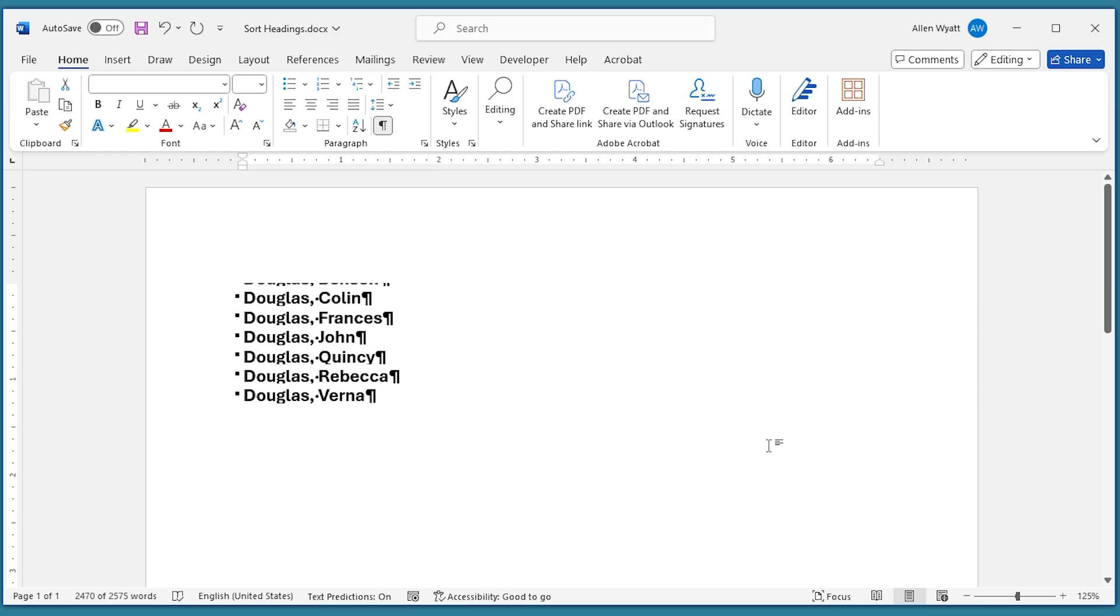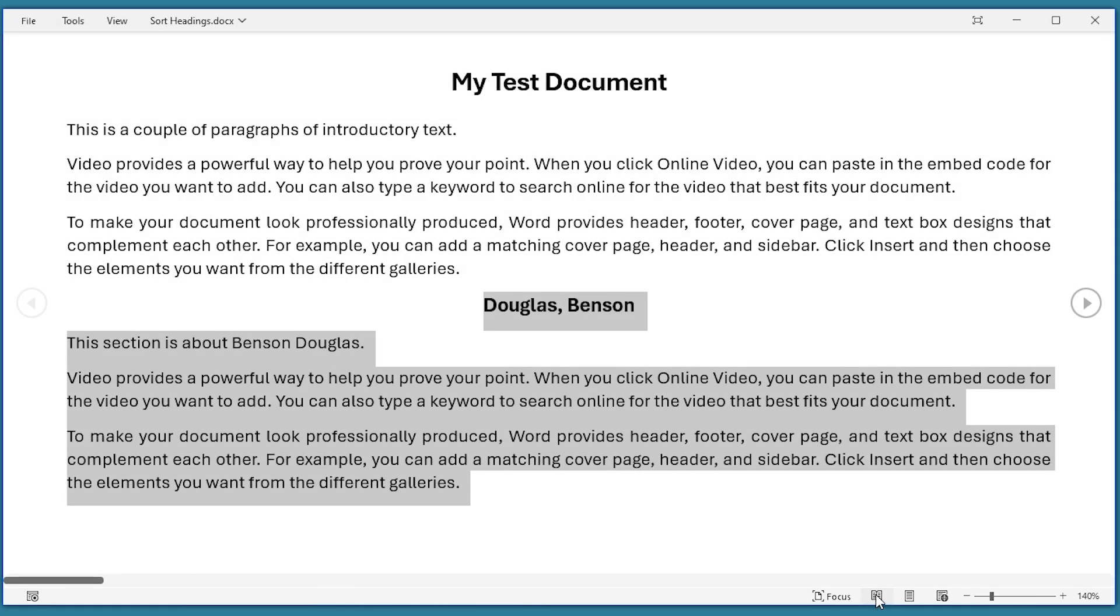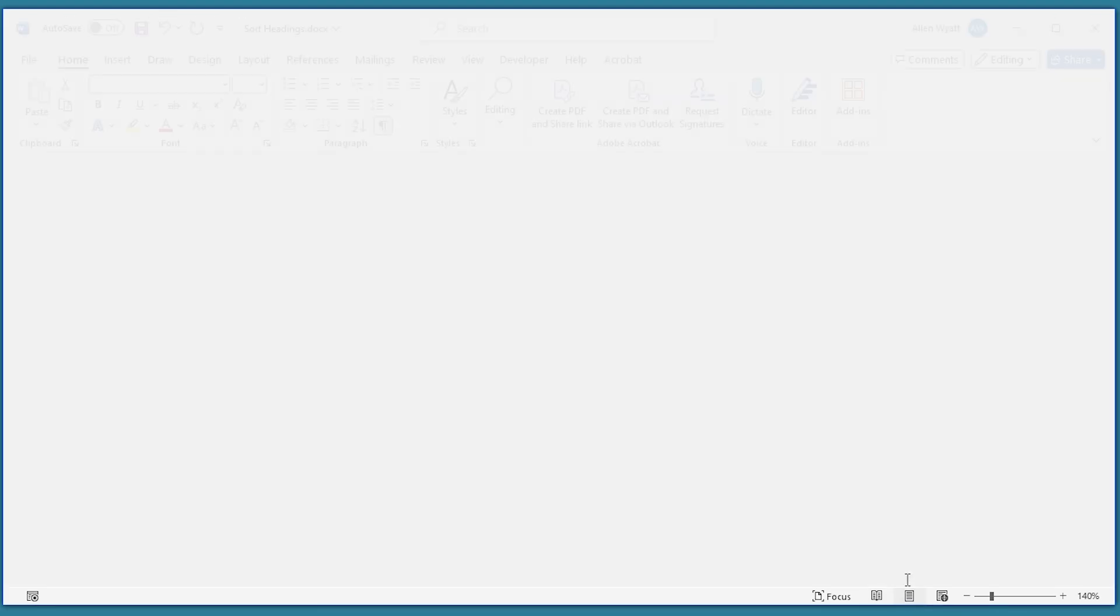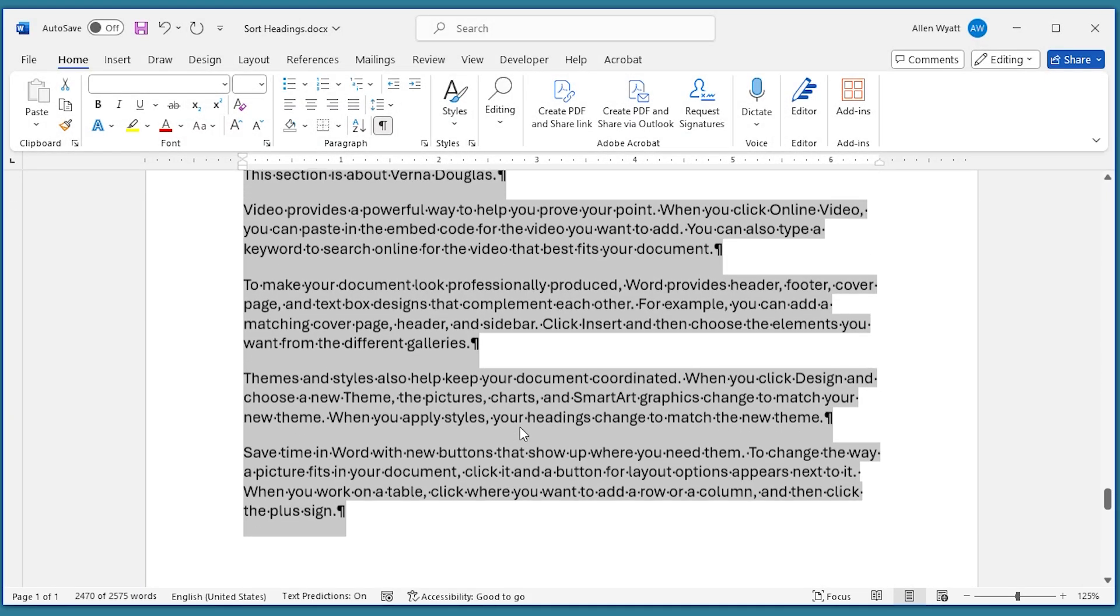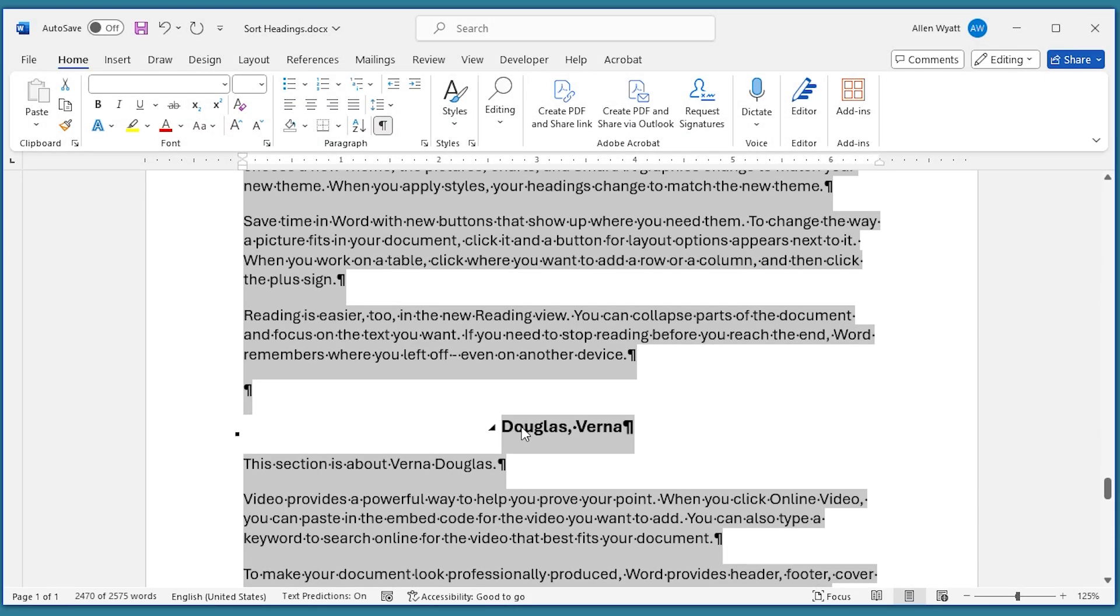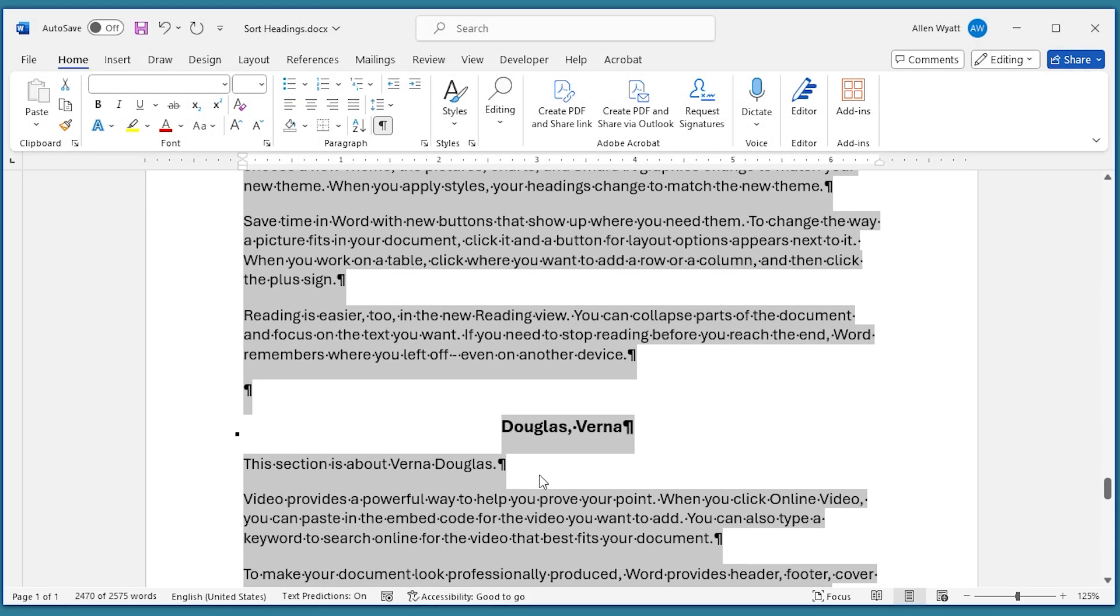When that happens, all I do is I switch to a different view using the status bar controls down here. And then I go back to my print layout. And you can see that the document is still selected.